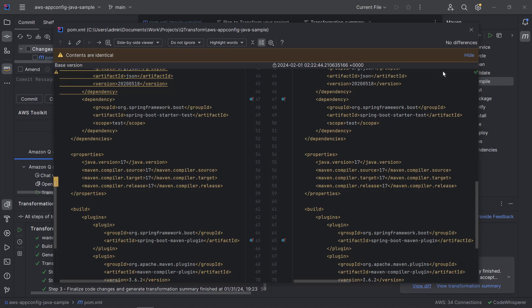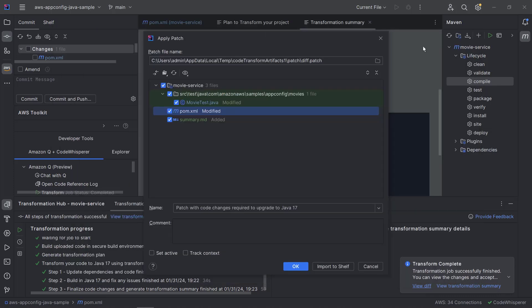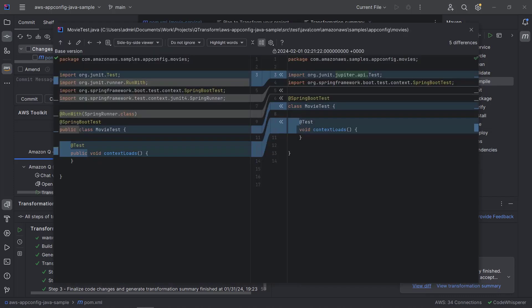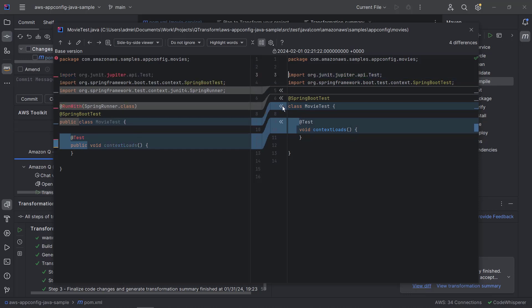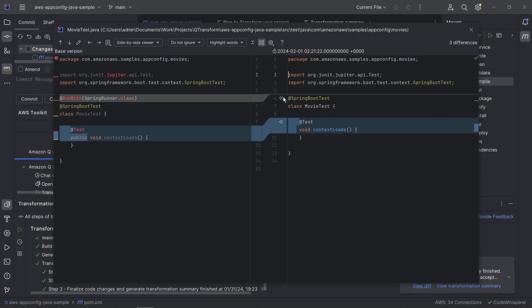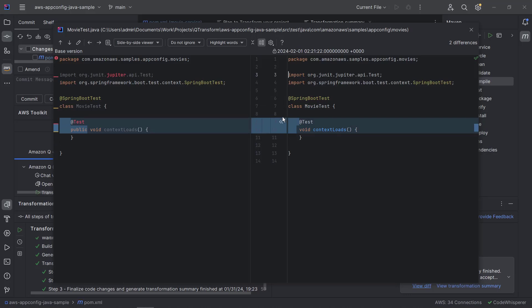Next, let's view the changes in the Spring Boot test file. The test has been upgraded from JUnit 4 to JUnit 5, and the JUnit 5 Jupiter API import has been added. We'll accept the changes and continue with the transformation.